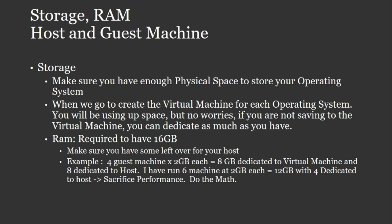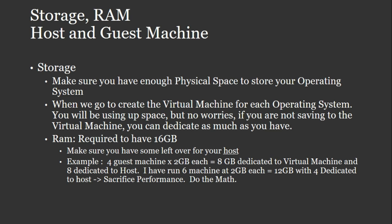But no worries. If you're not saving anything, you're not necessarily using those space. It's virtual space. So you're dedicating as much as you have is the trick. So basically if you have 100 gigabytes left over, you can have six virtual machines and dedicate 25 each because you're not going to be using them up anyway.